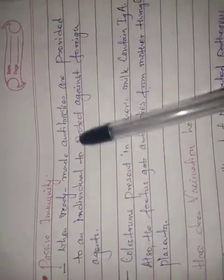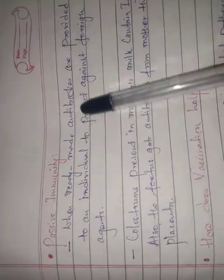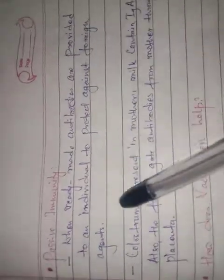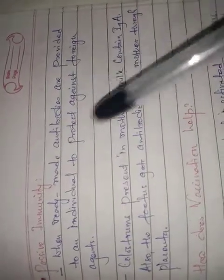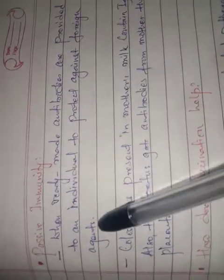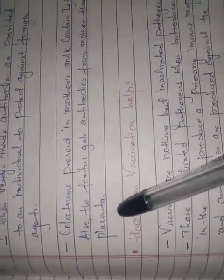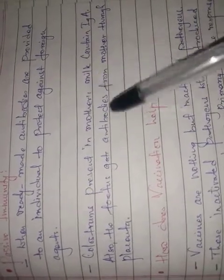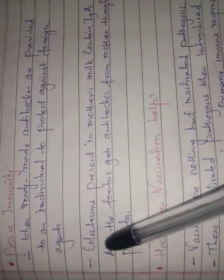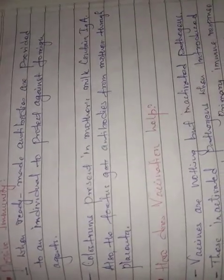Passive immunity is when ready-made antibodies are provided to an individual to protect against foreign particles. In passive immunity, already ready-made antibodies are given. This is to protect against foreign antigens. One example is colostrum present in the mother's milk.